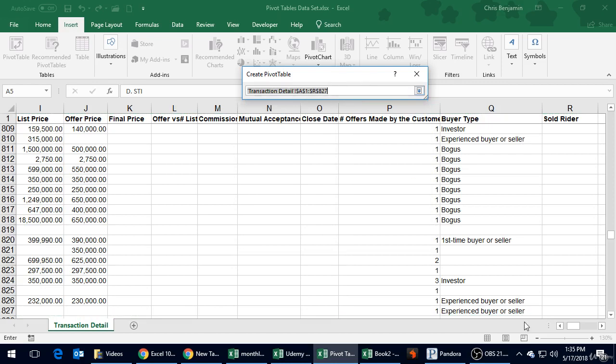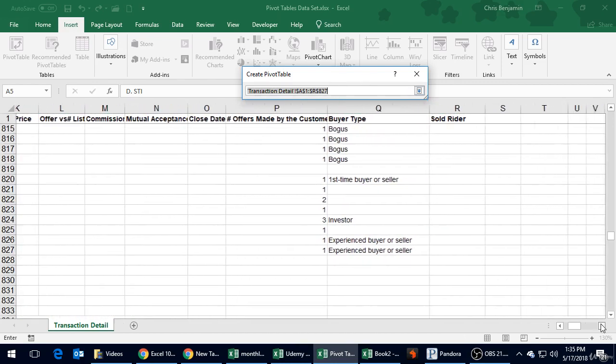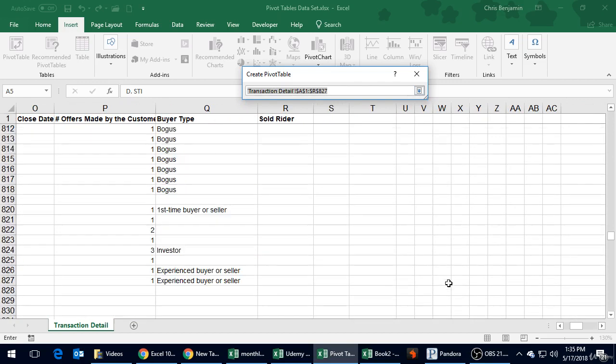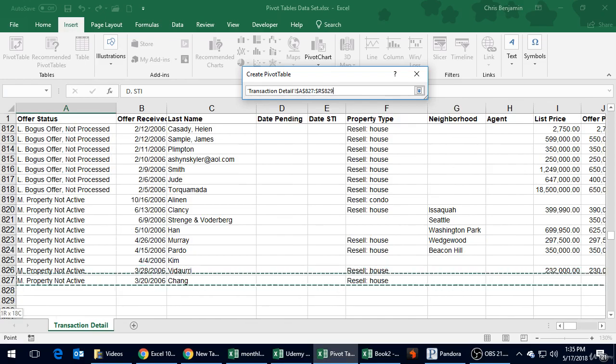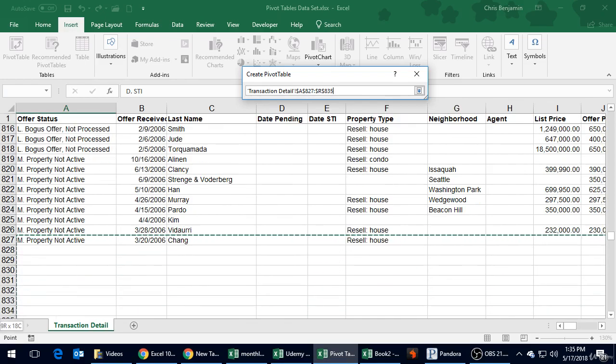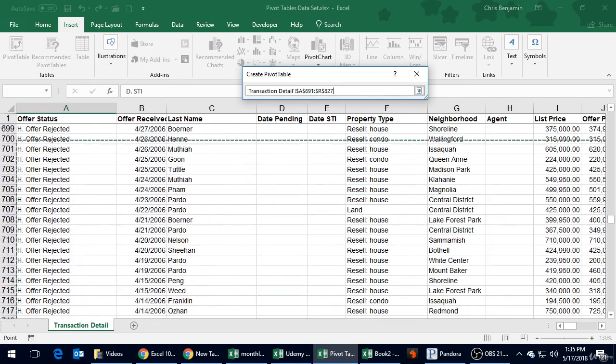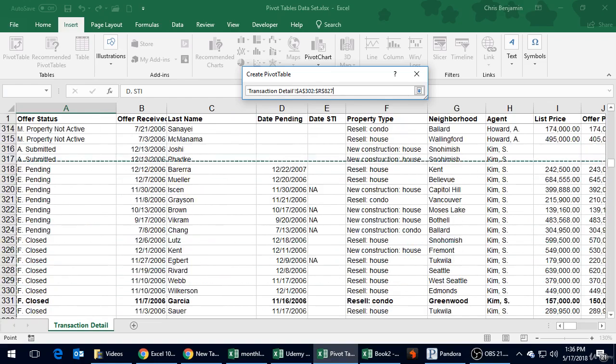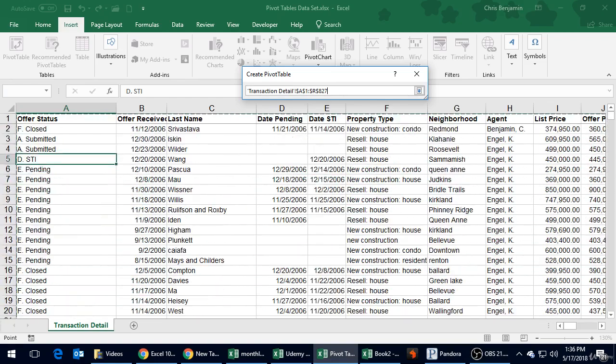We can click this up arrow to select the data. It looks like it did a perfect job - it went to the bottom and all the way across, which is the bottom of our data, and up to A1. So it did a good job. I'm just going to reselect it here.